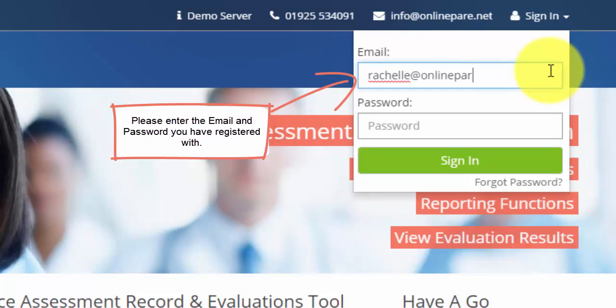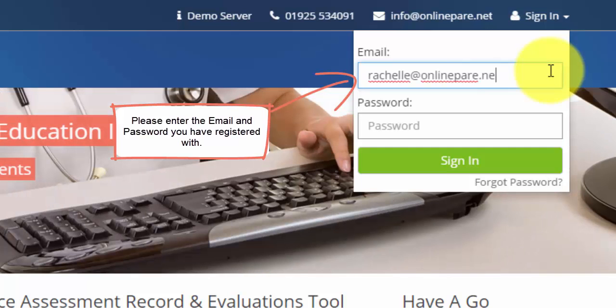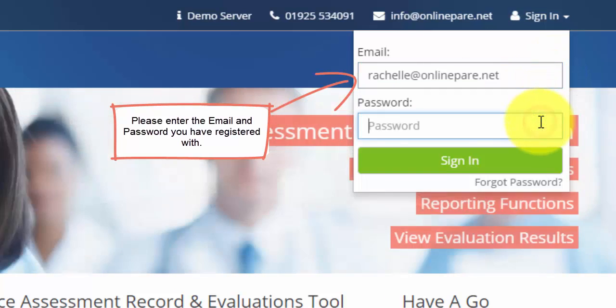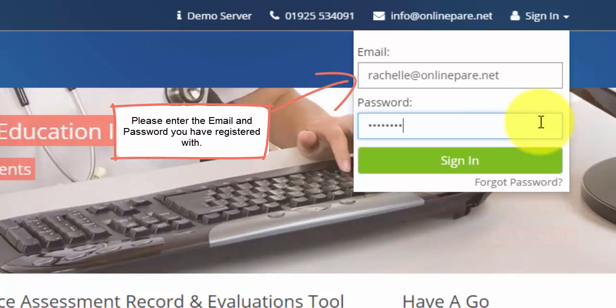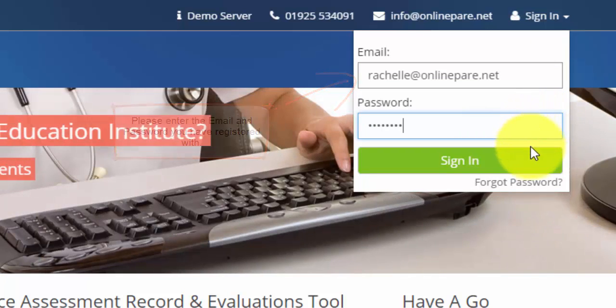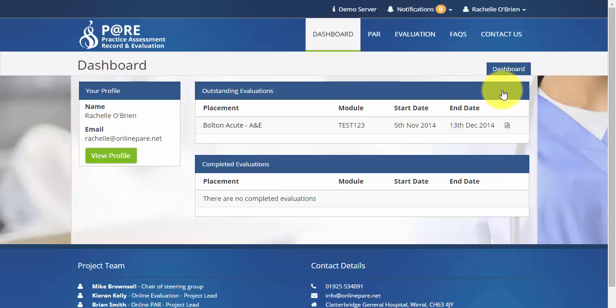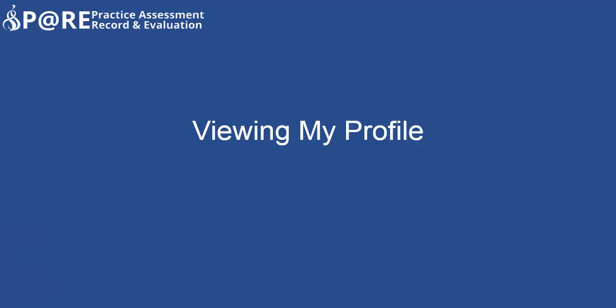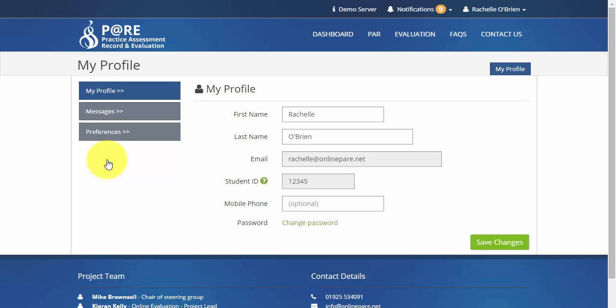To sign in please enter the email address you have registered with followed by your student ID. You are able to add and amend information such as your name and mobile phone number.